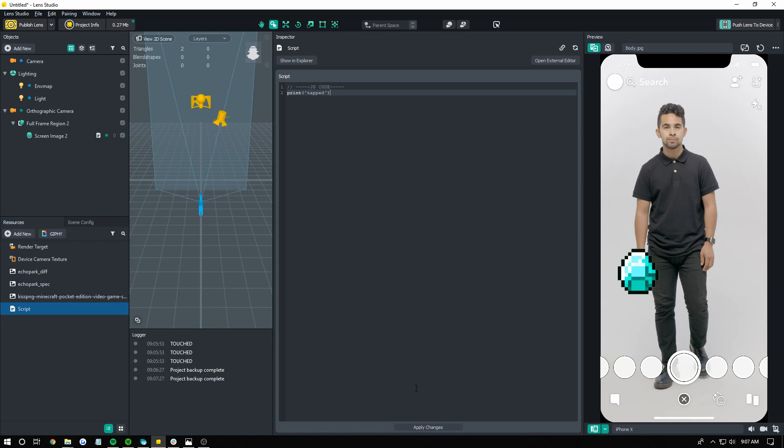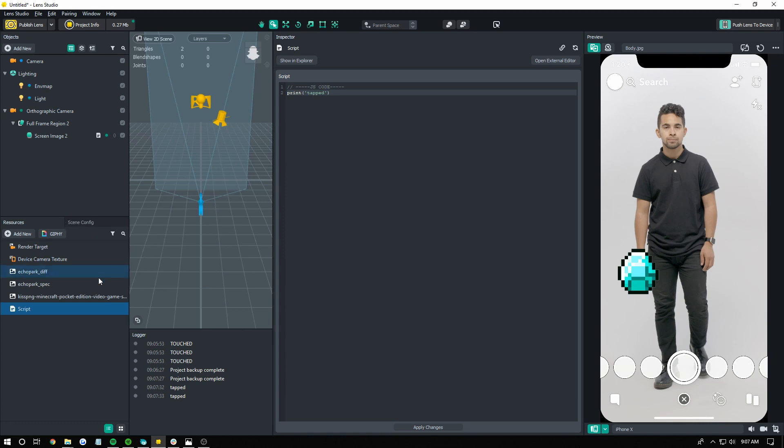All right, so there's our script, and now we should be done. When we touch this, it'll say tapped, and when we're not touching it, it won't say anything. So, that's basically how you make a button.